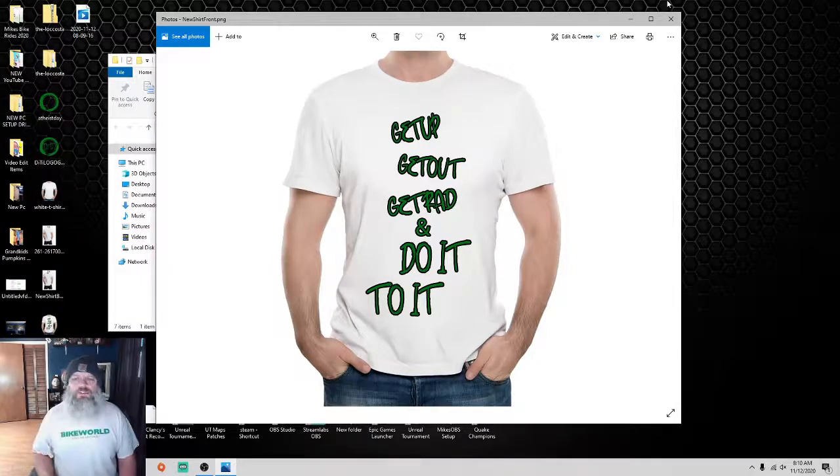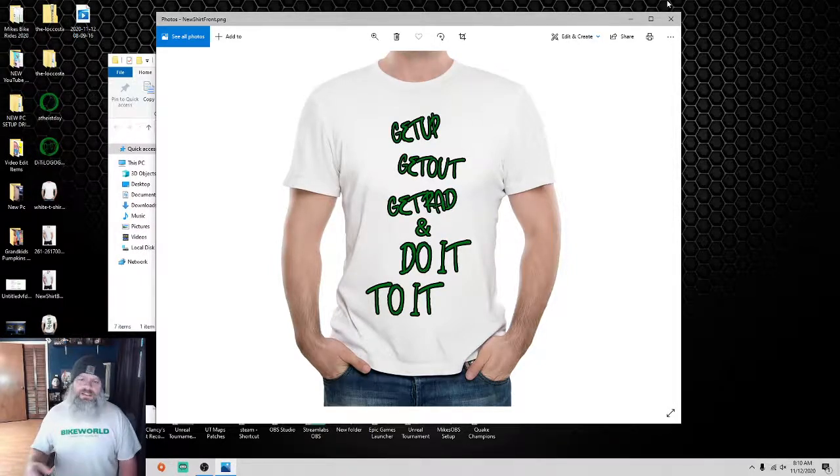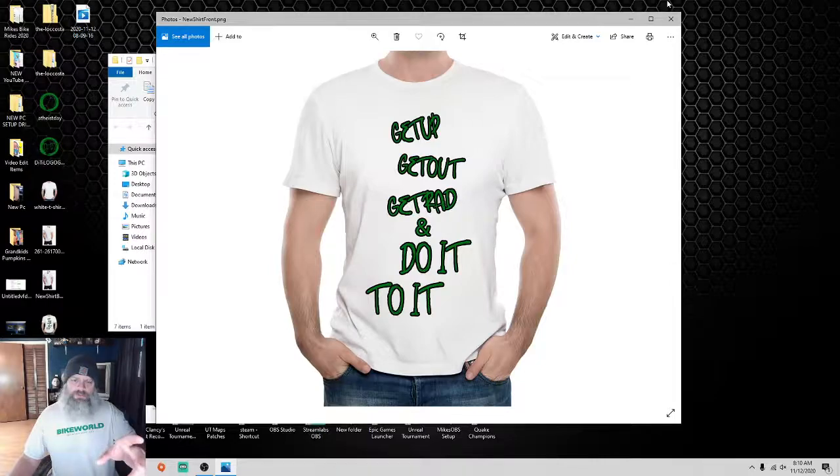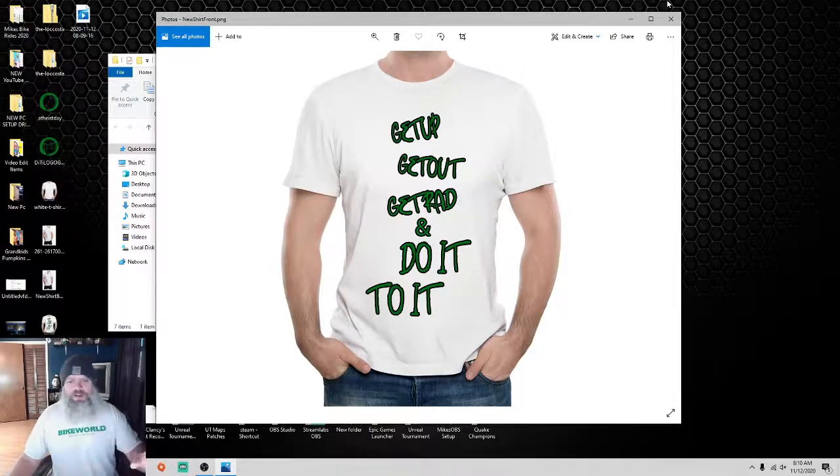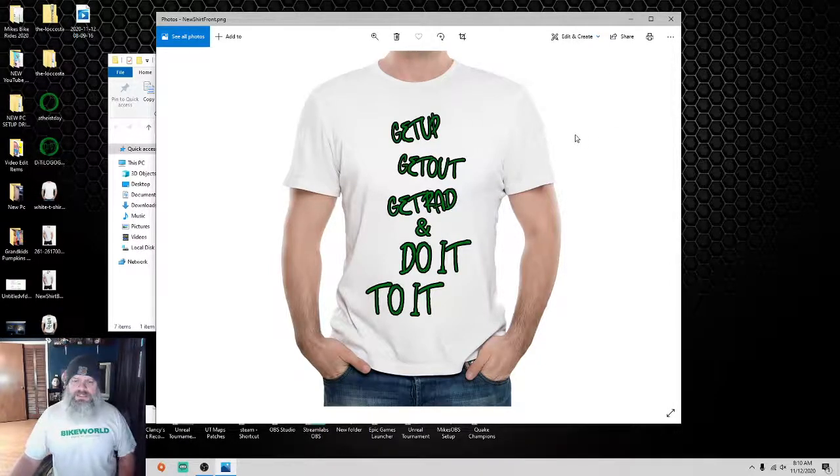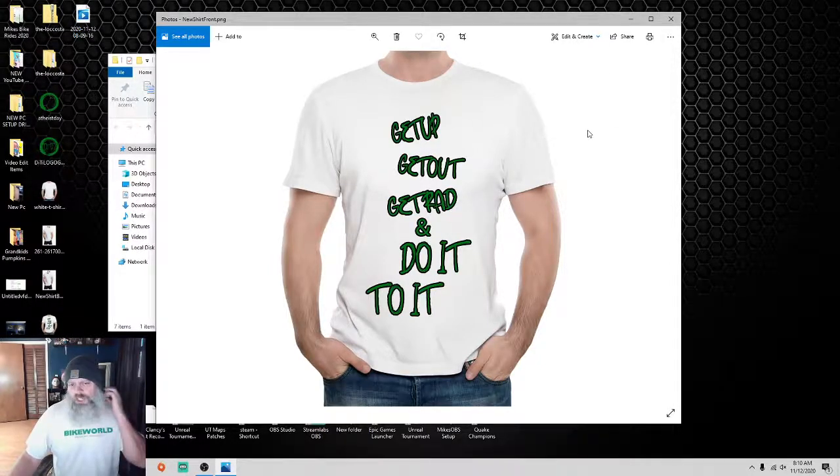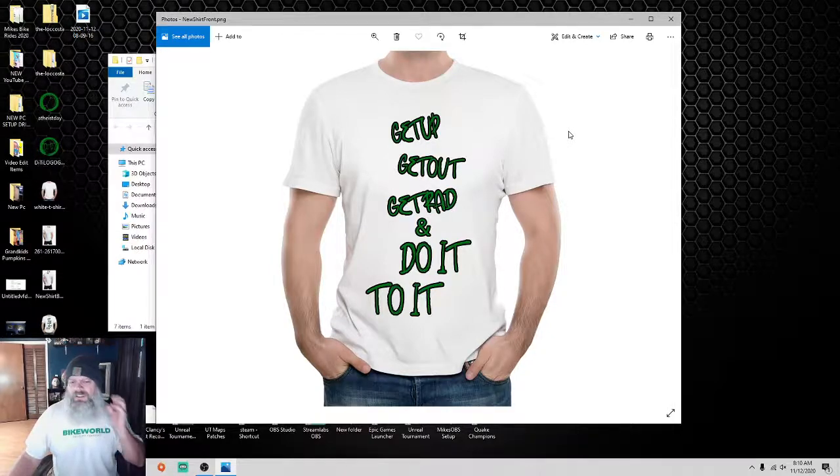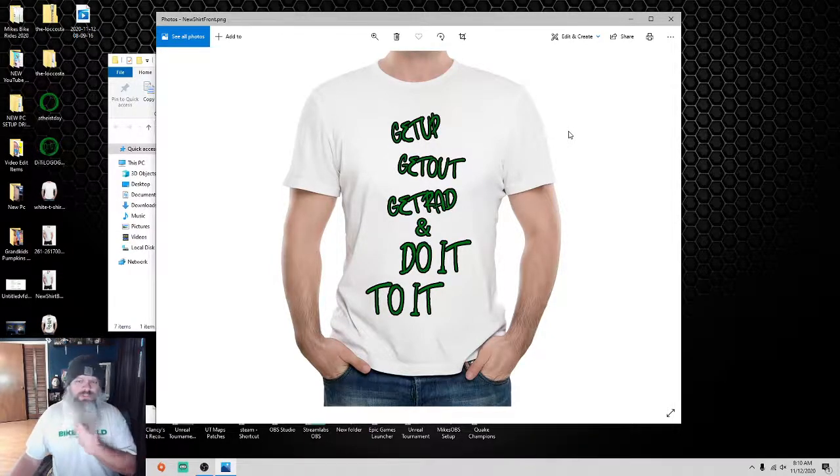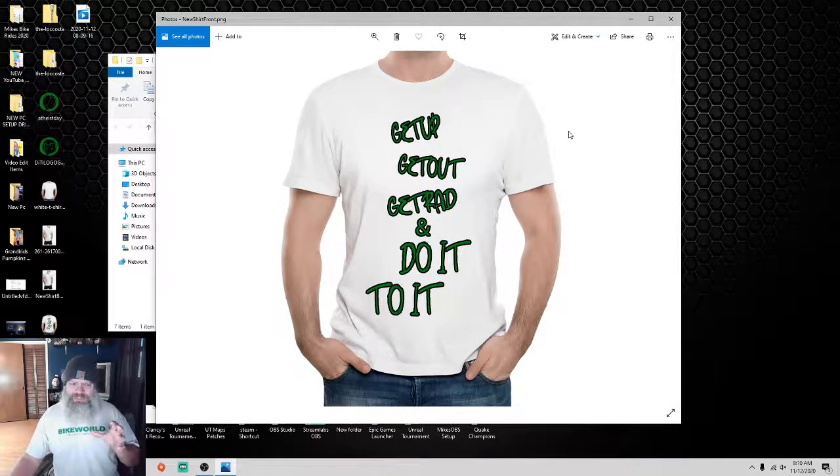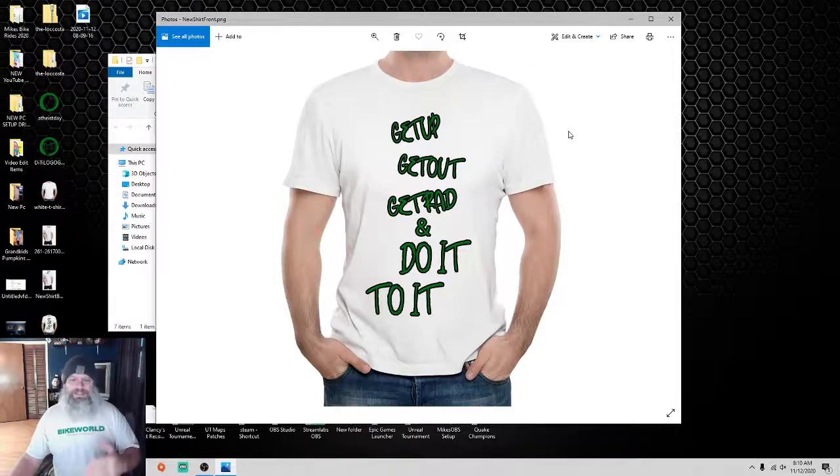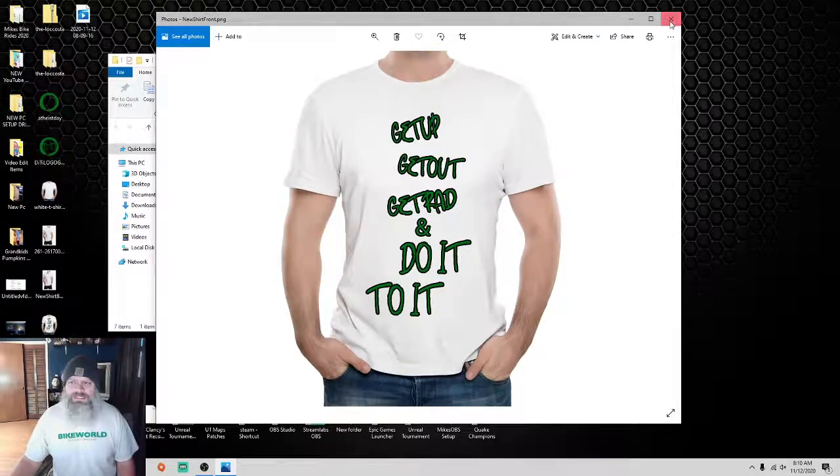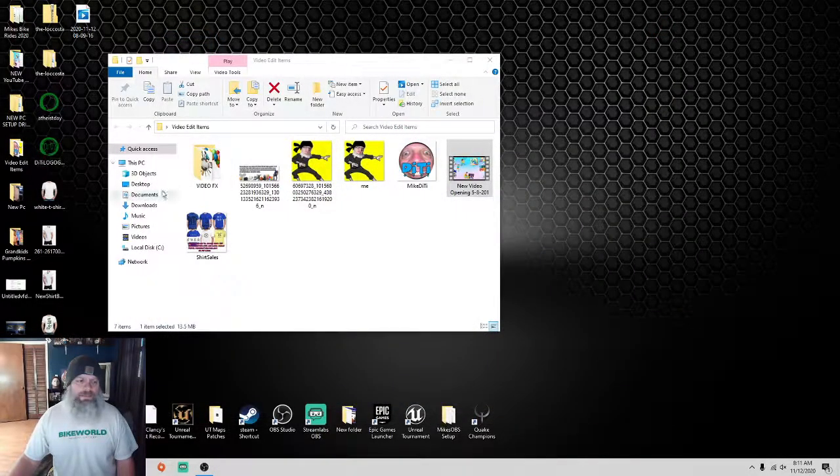Get up, get out, get rad, and do it to it. It's got a real fun font to it. It's almost urban-ish, if you will. Almost just, I don't know, it's fun. That's what it is. That's all I can say about it.